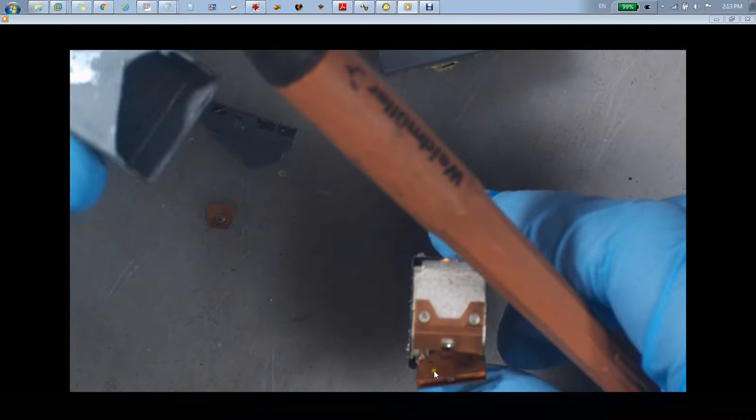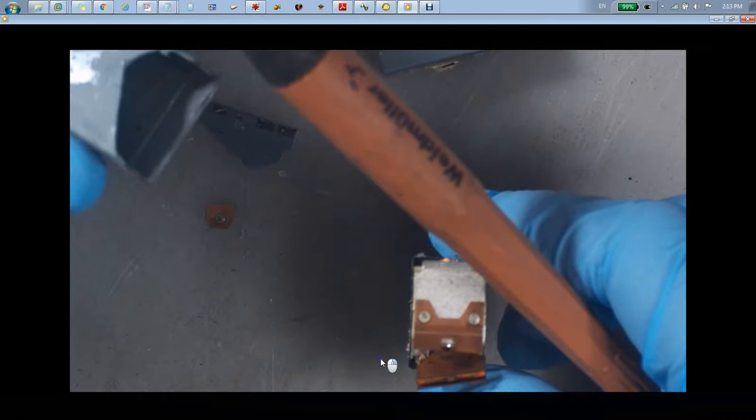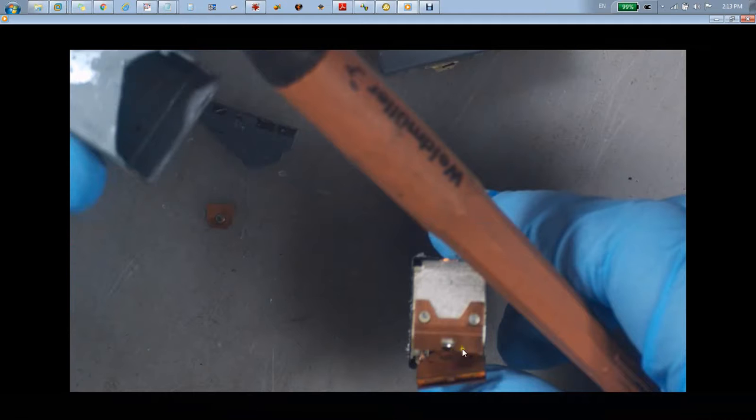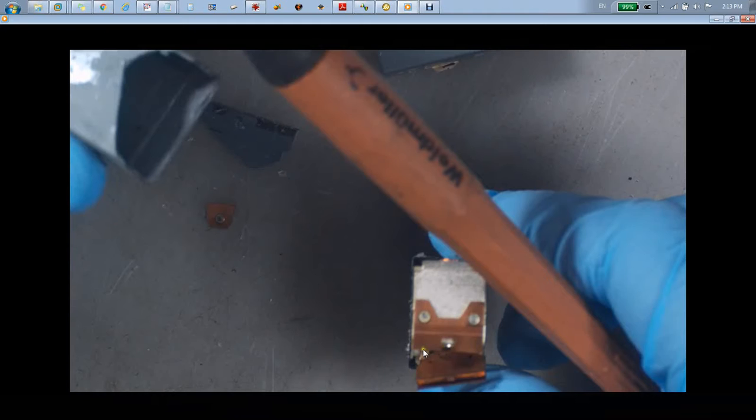Right here, this piece right here is supposed to be attached right here, and this is where they almost always like to break. And when they break here, generally this piece here is also broken.